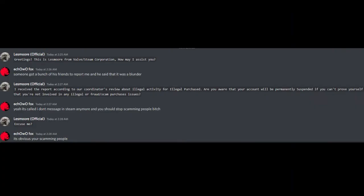Greetings. This is Les Moore from Valve Steam Corporation. How may I assist you? Someone got a bunch of his friends to report me and he said that it was a blunder. I received the report according to our coordinator's review about illegal activity for illegal purchase.